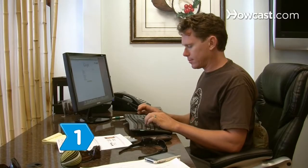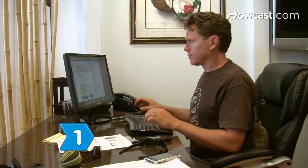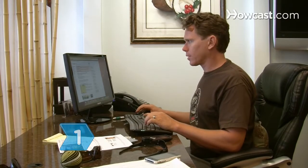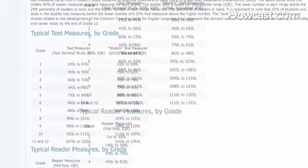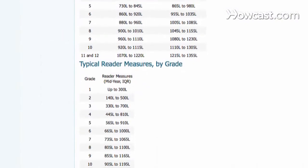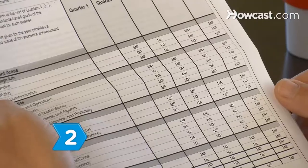Step 1. Consult an online Lexile grade-level equivalence chart. The chart shows a range of Lexile scores for each grade level at its website.